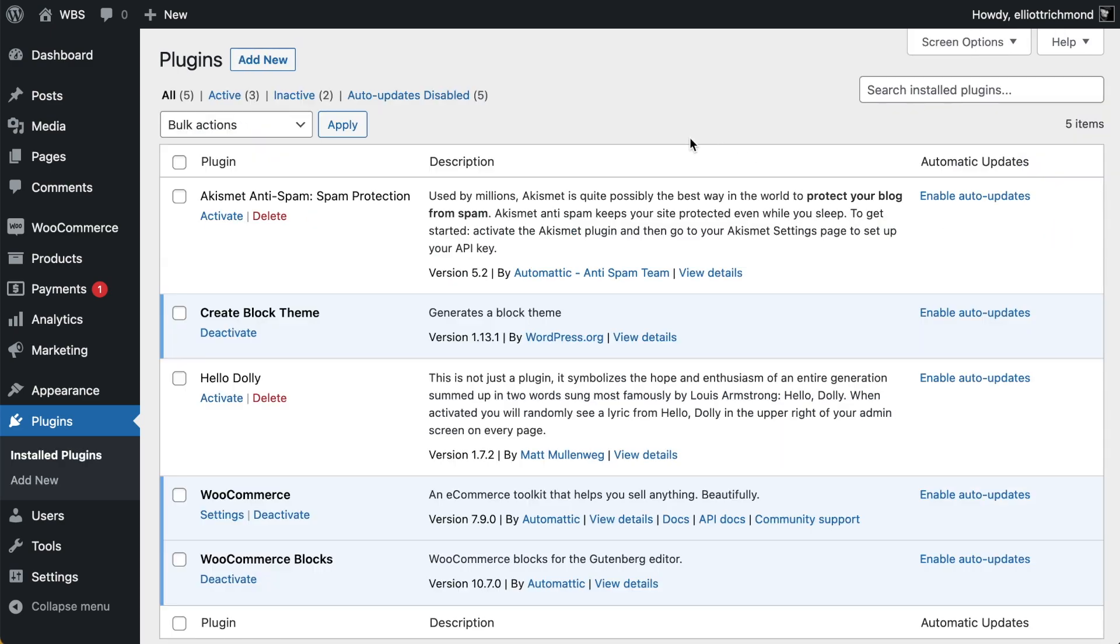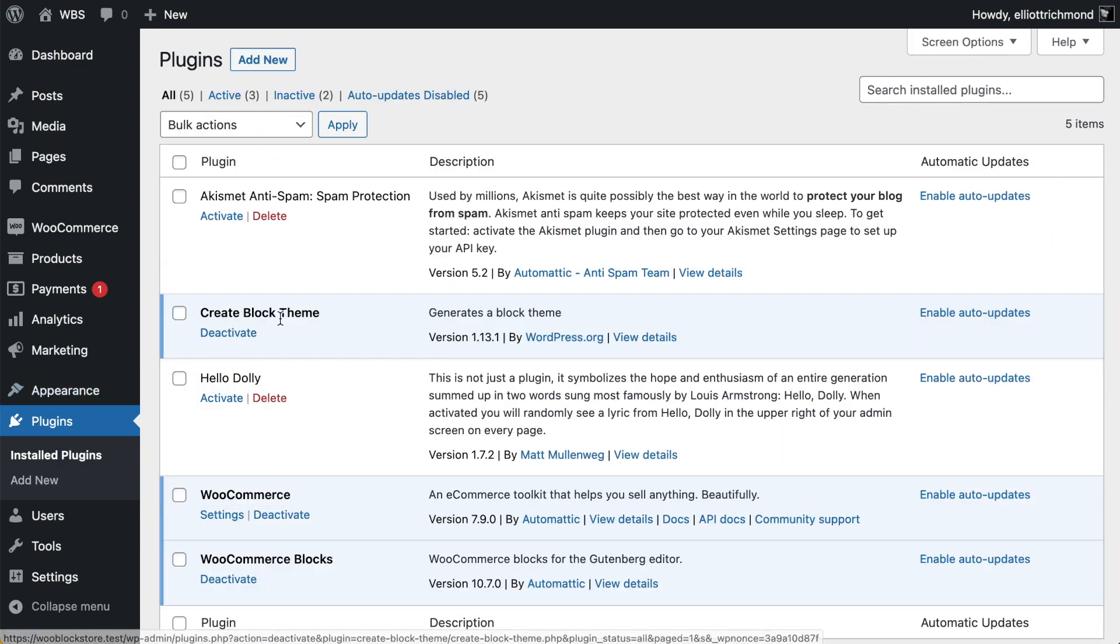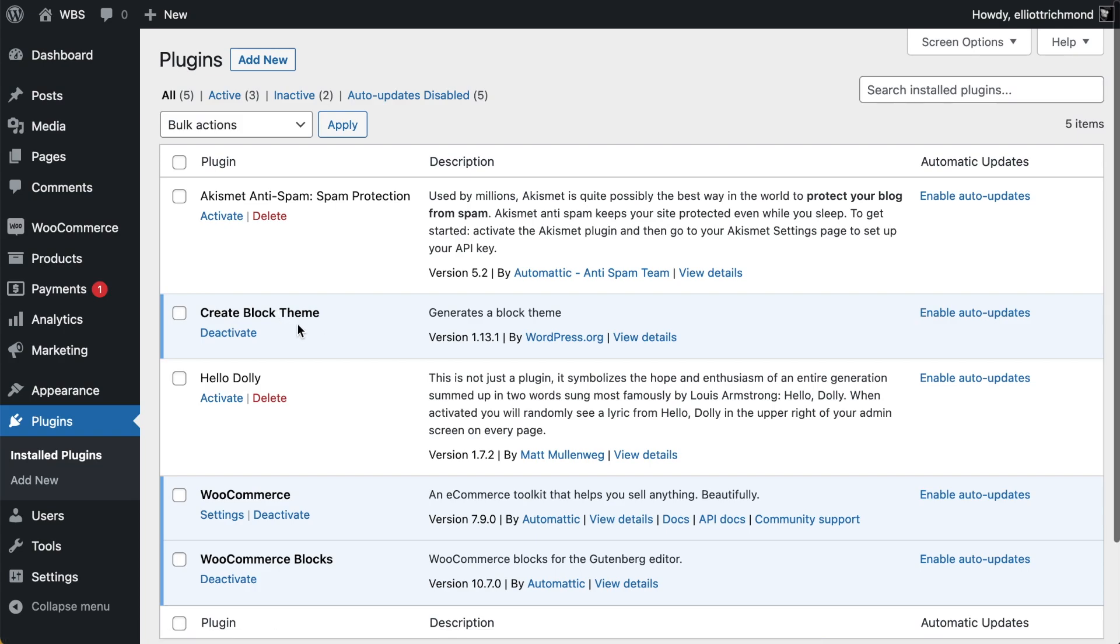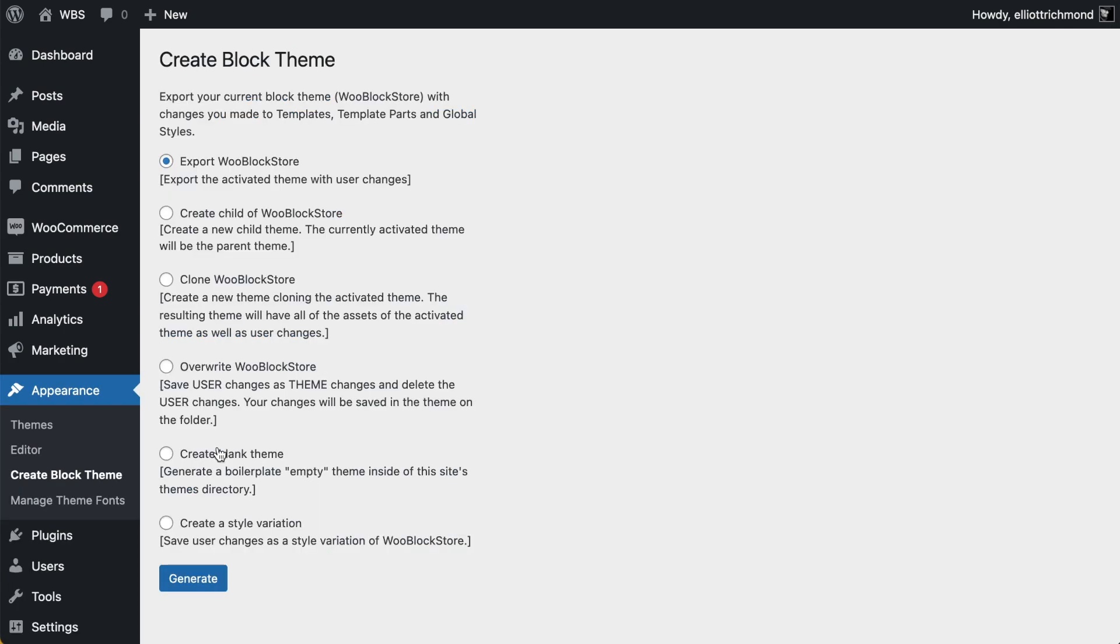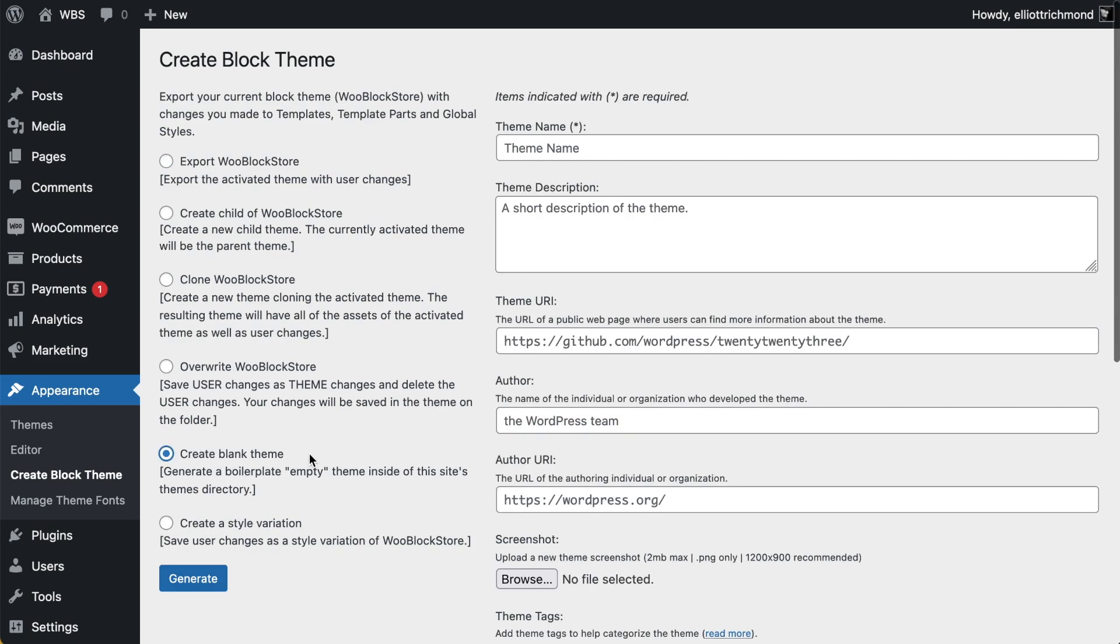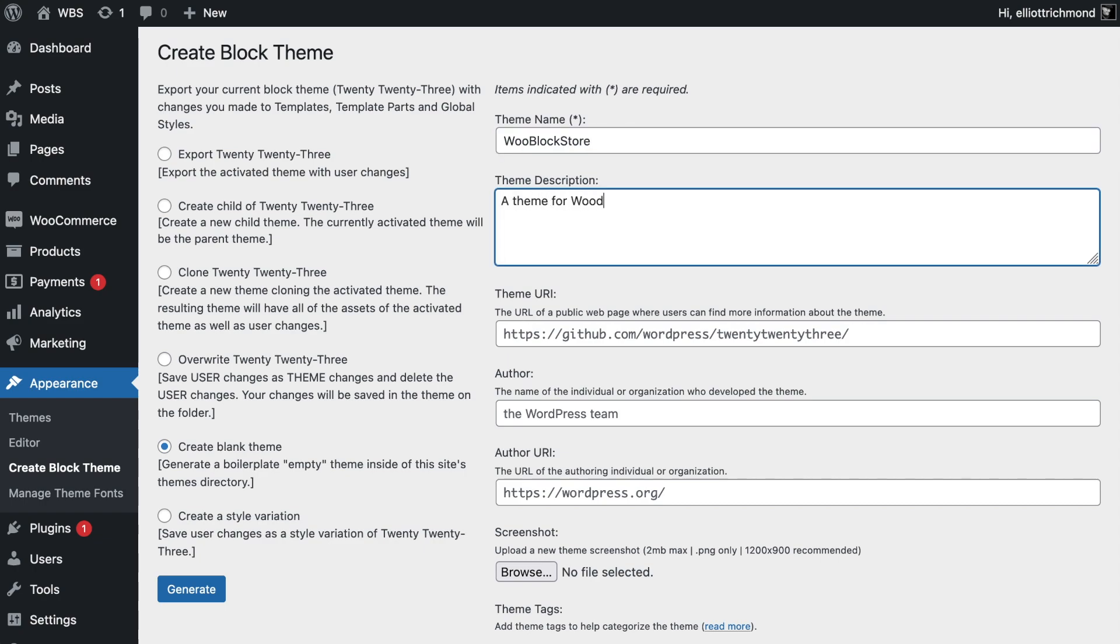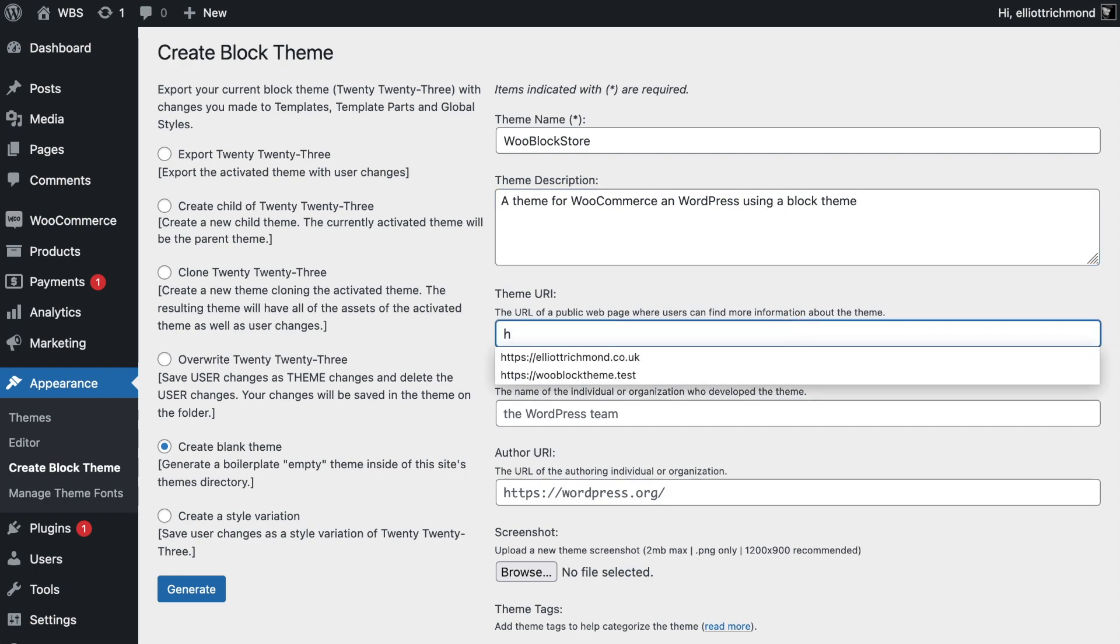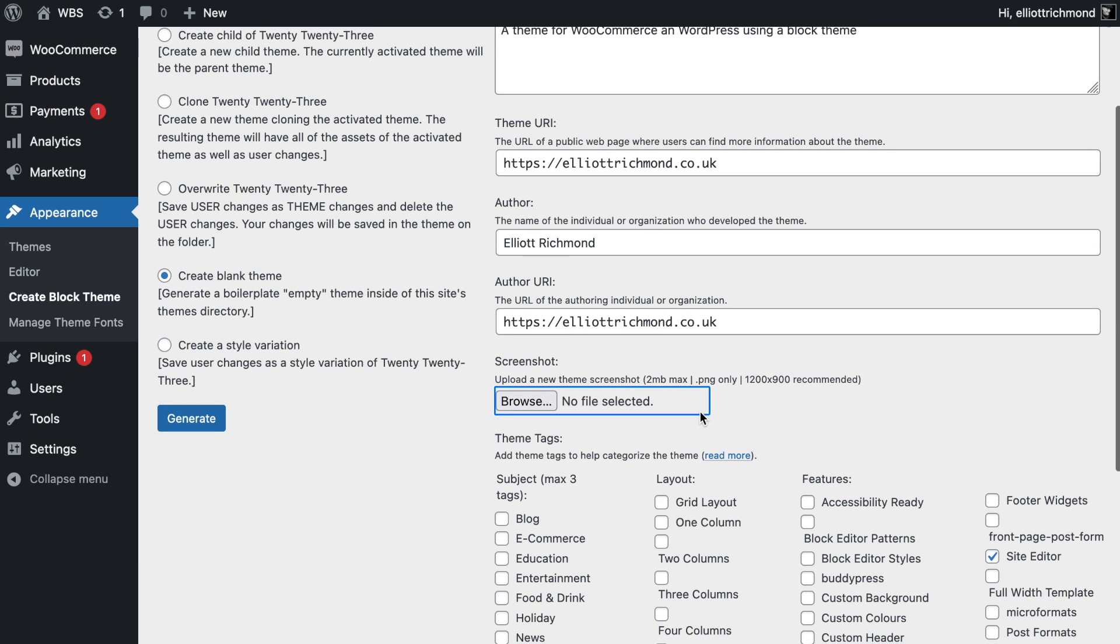What we need now is our bare bones block theme, and we're going to use the Create Block Theme plugin to do that. We come to Appearance and then select Create Block Theme, and we're going to create a blank theme. This is basically going to qualify us for getting started with full site editing.